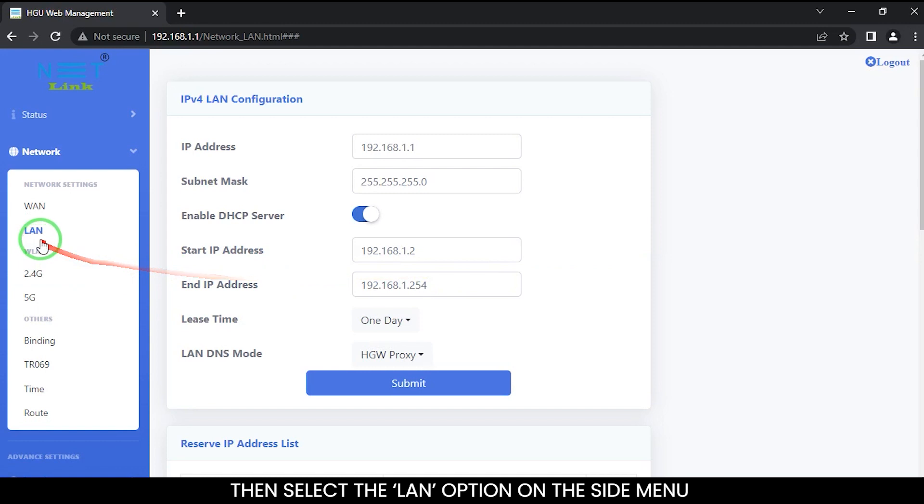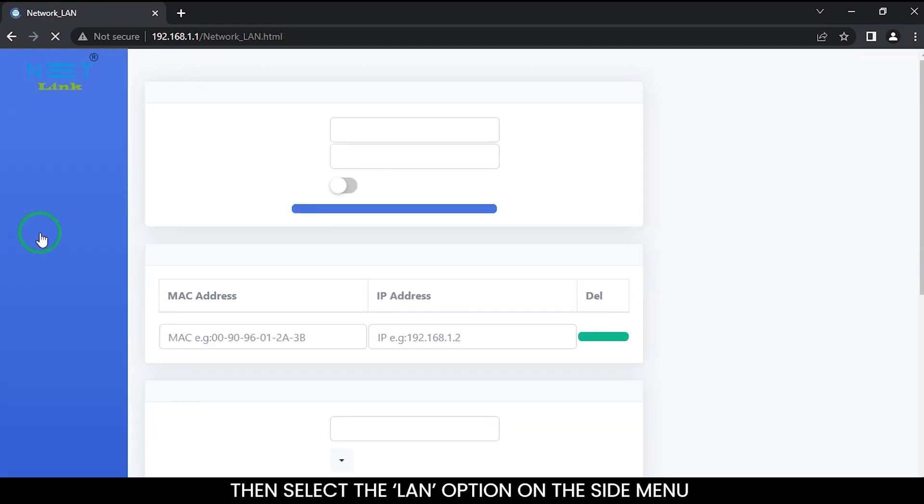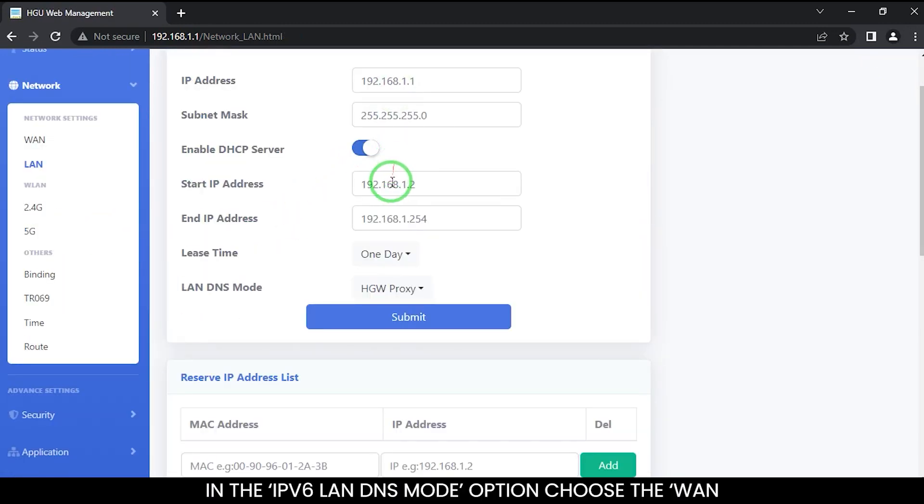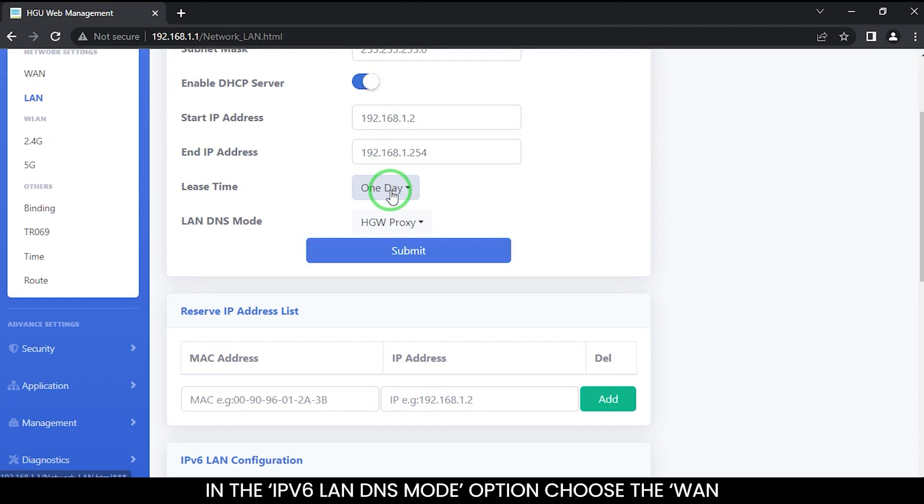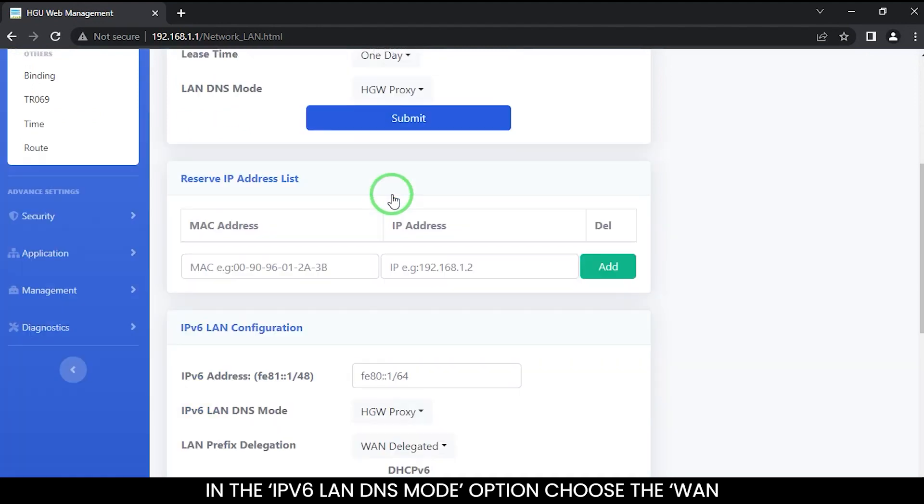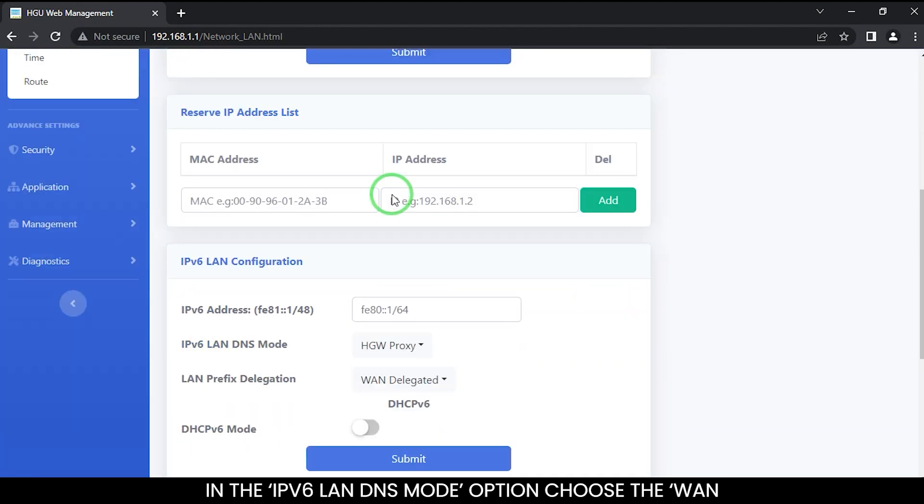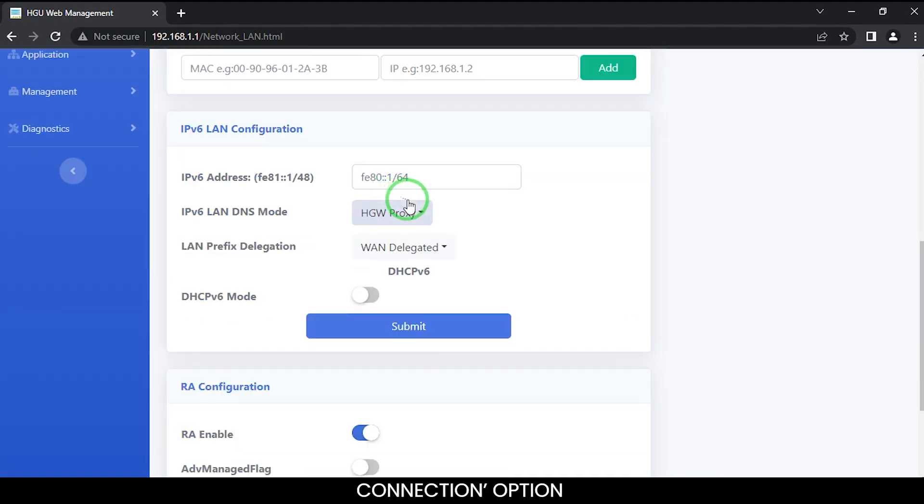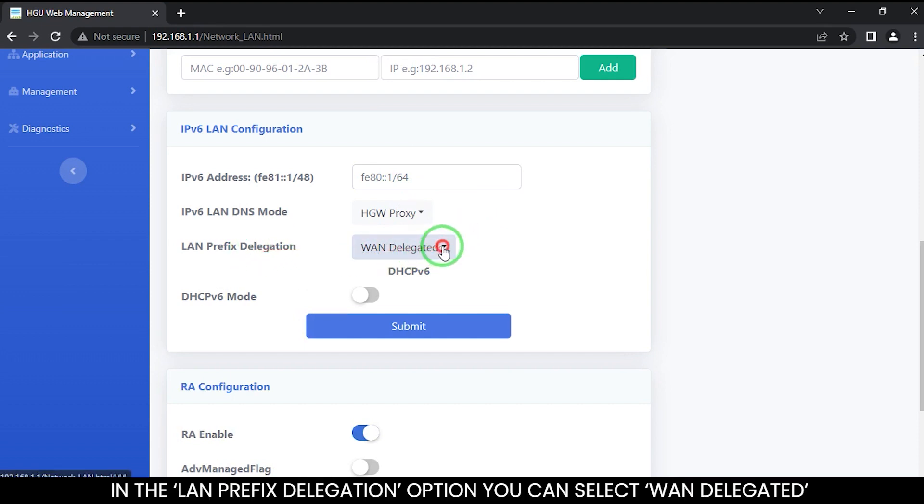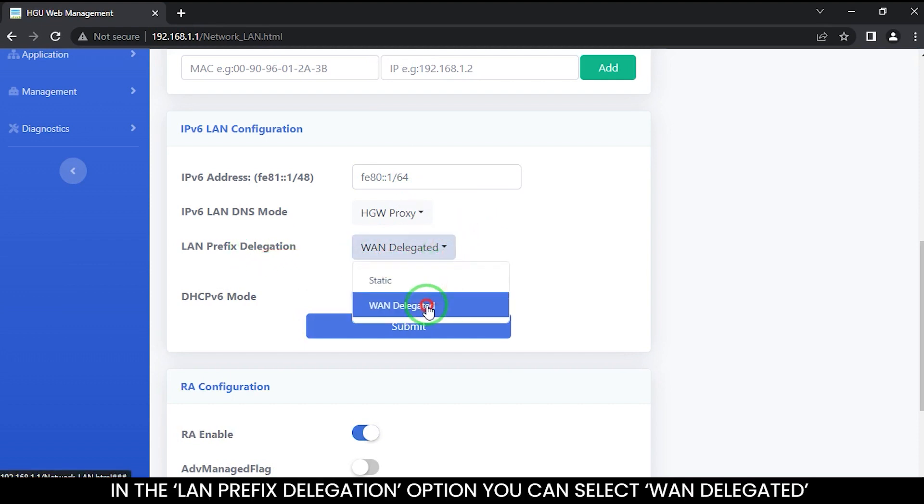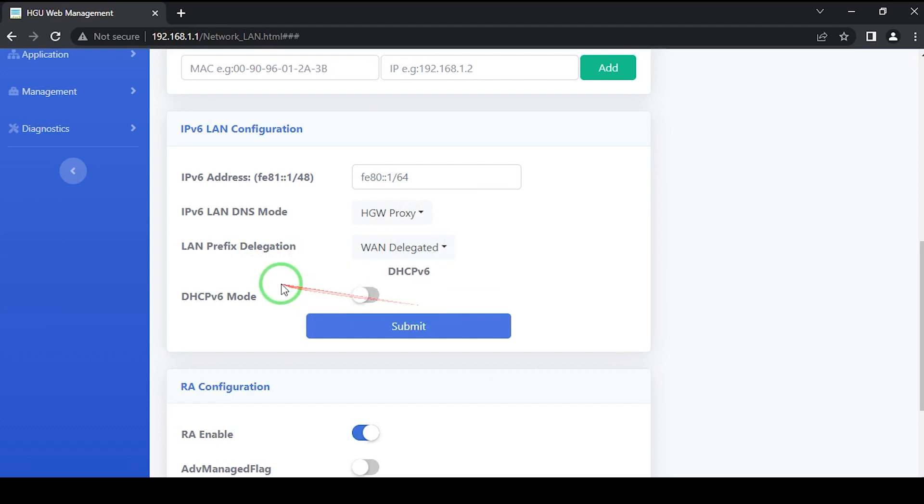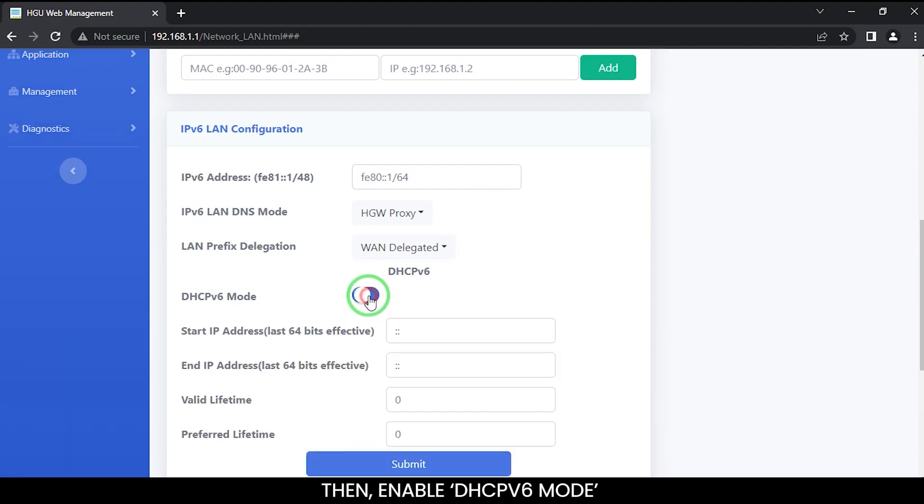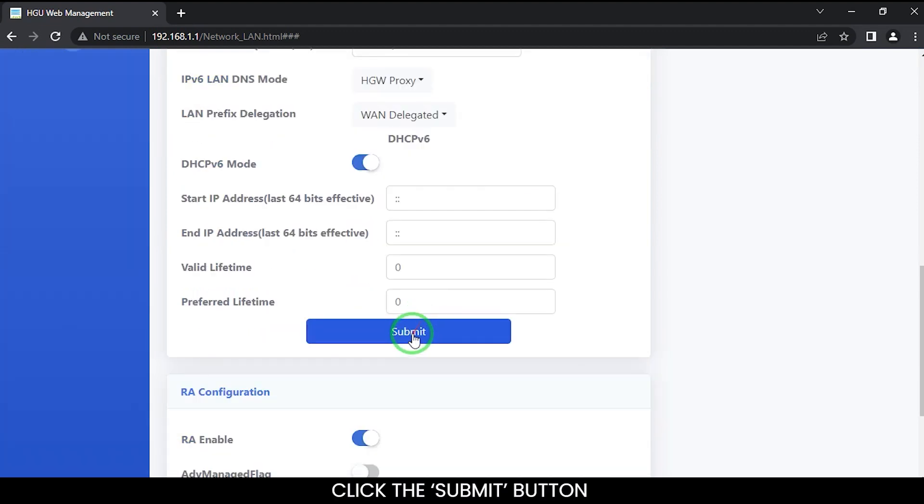Then select the LAN option on the side menu. In the IPv6 LAN DNS mode option, choose the WAN connection option. In the LAN prefix delegation option, you can select WAN delegated. Then enable DHCP v6 mode. Click the submit button.